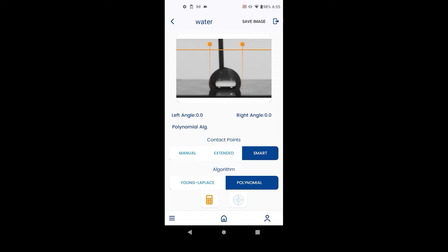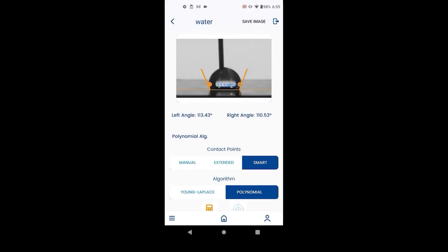The default method is smart contact points. The user only needs to provide an estimate for the baseline and left-right contact points, and the system then auto-detects the exact contact points. When selecting the baseline, be careful not to mistake the droplet for its reflection — this can be a problem with contact angles around 90 degrees. Hit calculate once everything is in position.